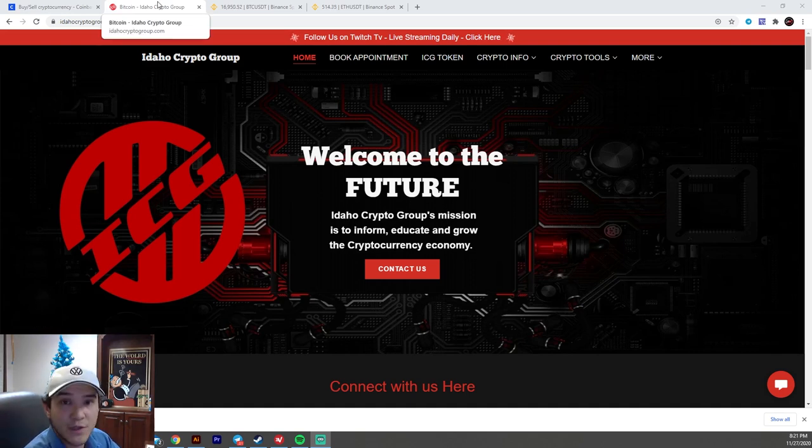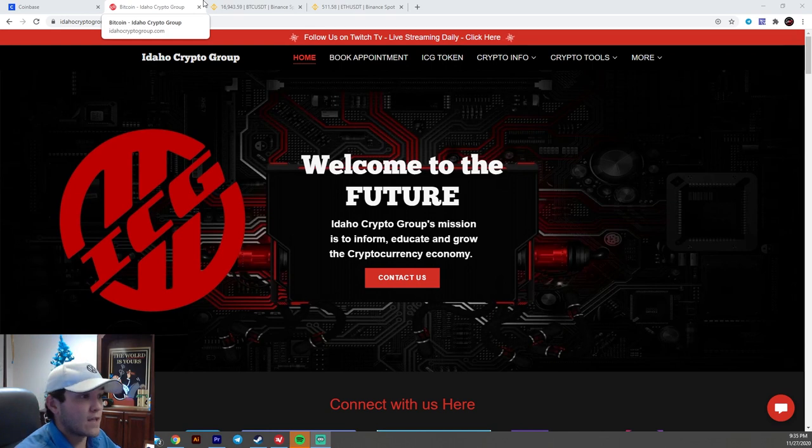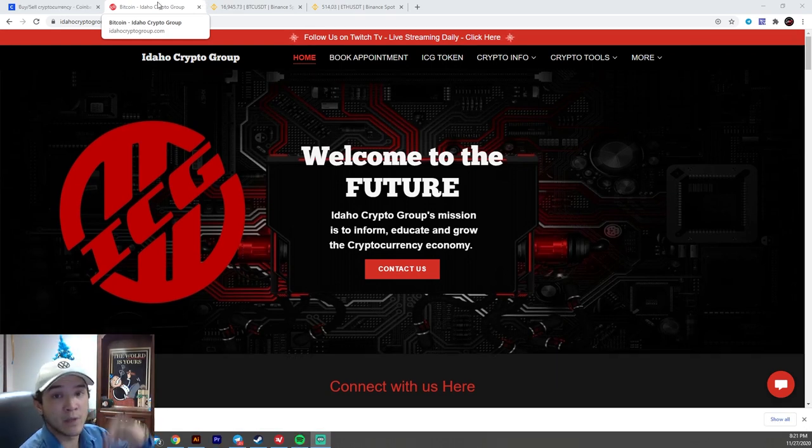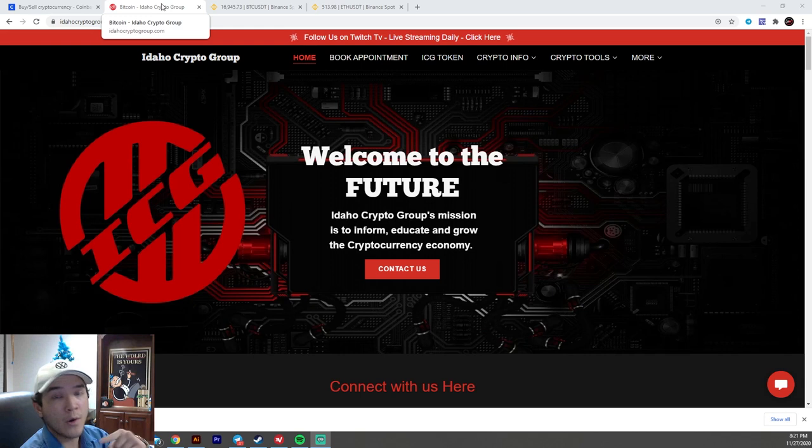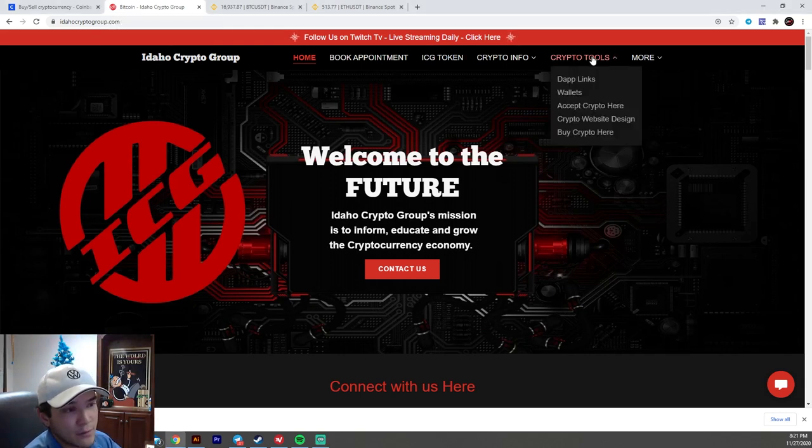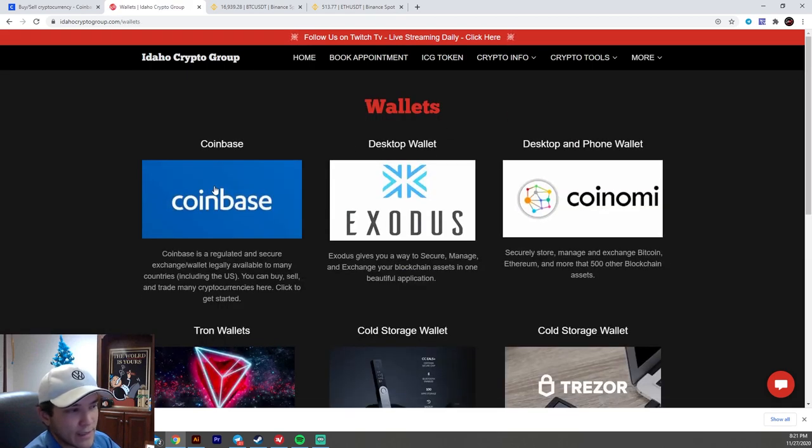Today we're going to be showing you how to set up a Coinbase account. Now, obviously we're on the desktop. However, you can also do this on your phone. You can click the link in the description below to get there, or you can navigate to our website, IdahoCryptoGroup.com and then you can click crypto tools, wallets, and then the Coinbase link.